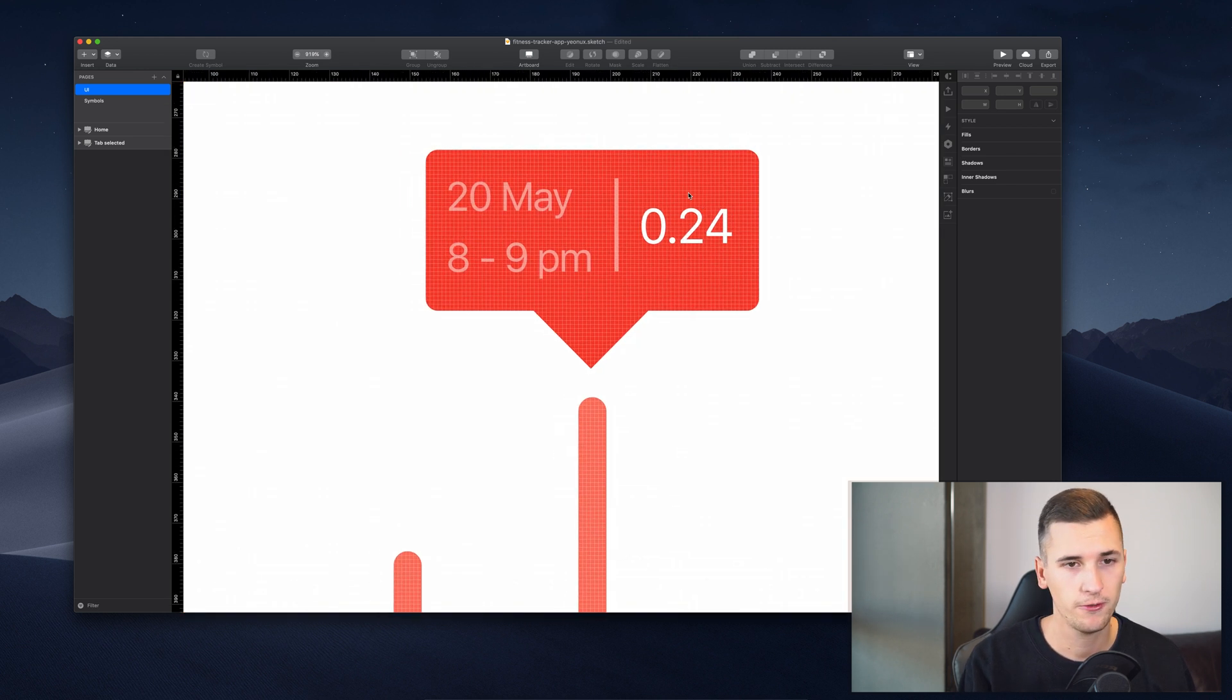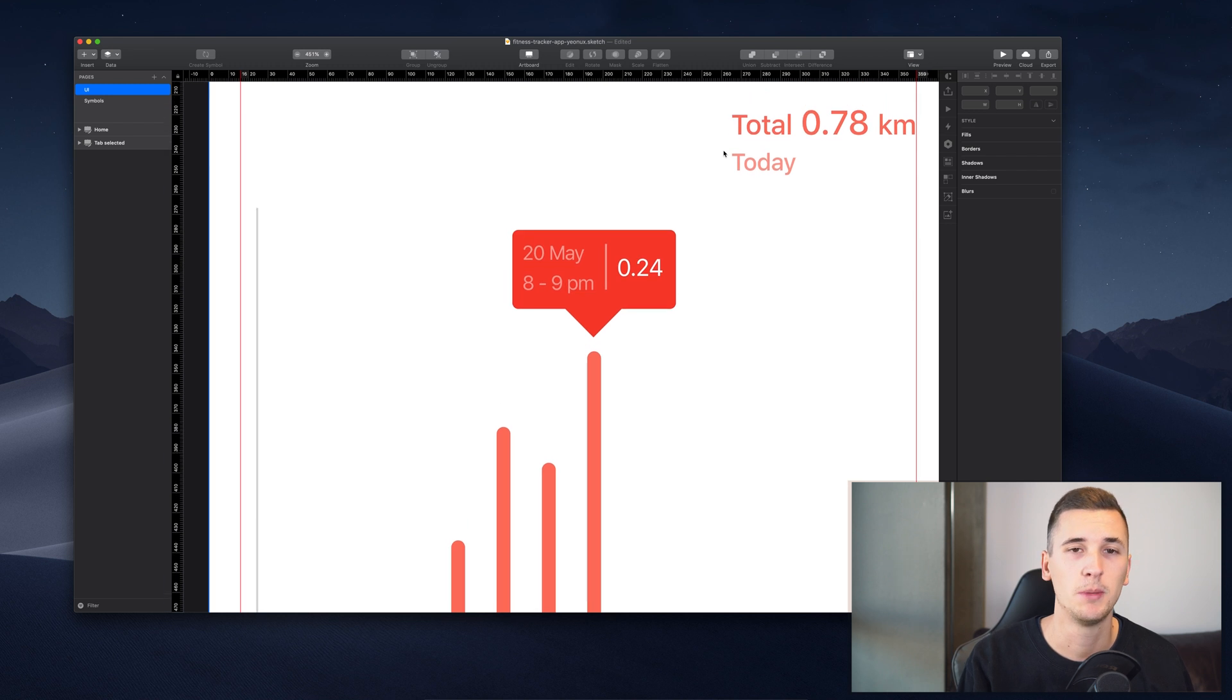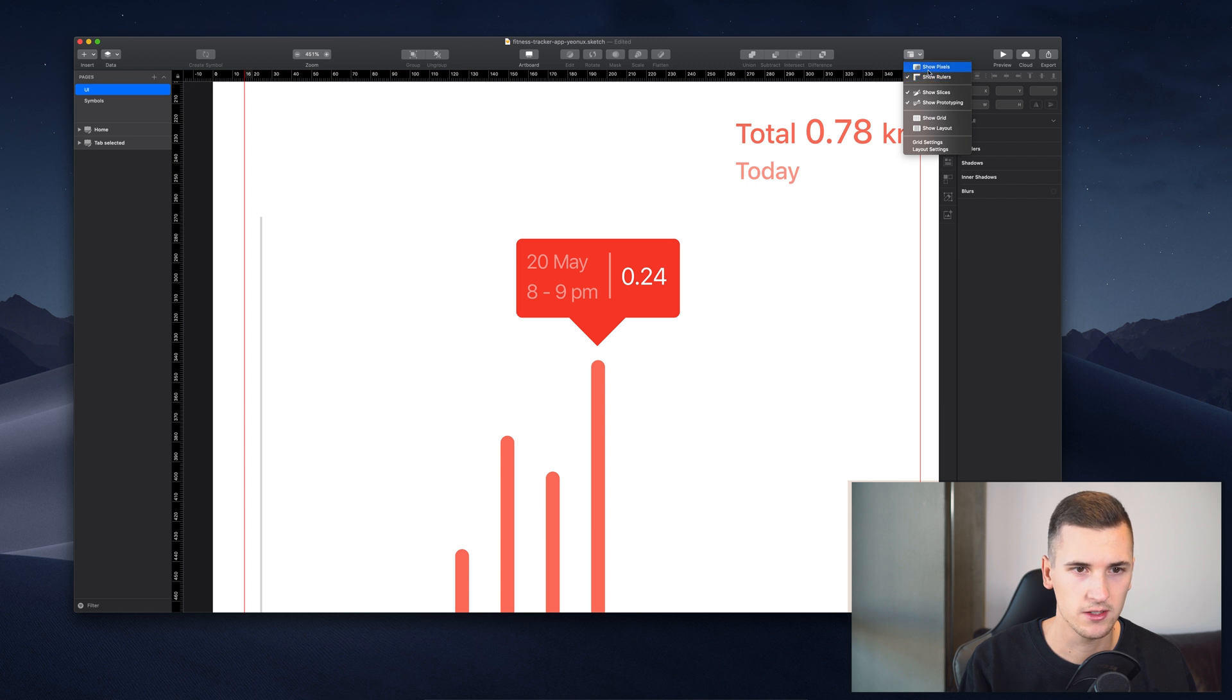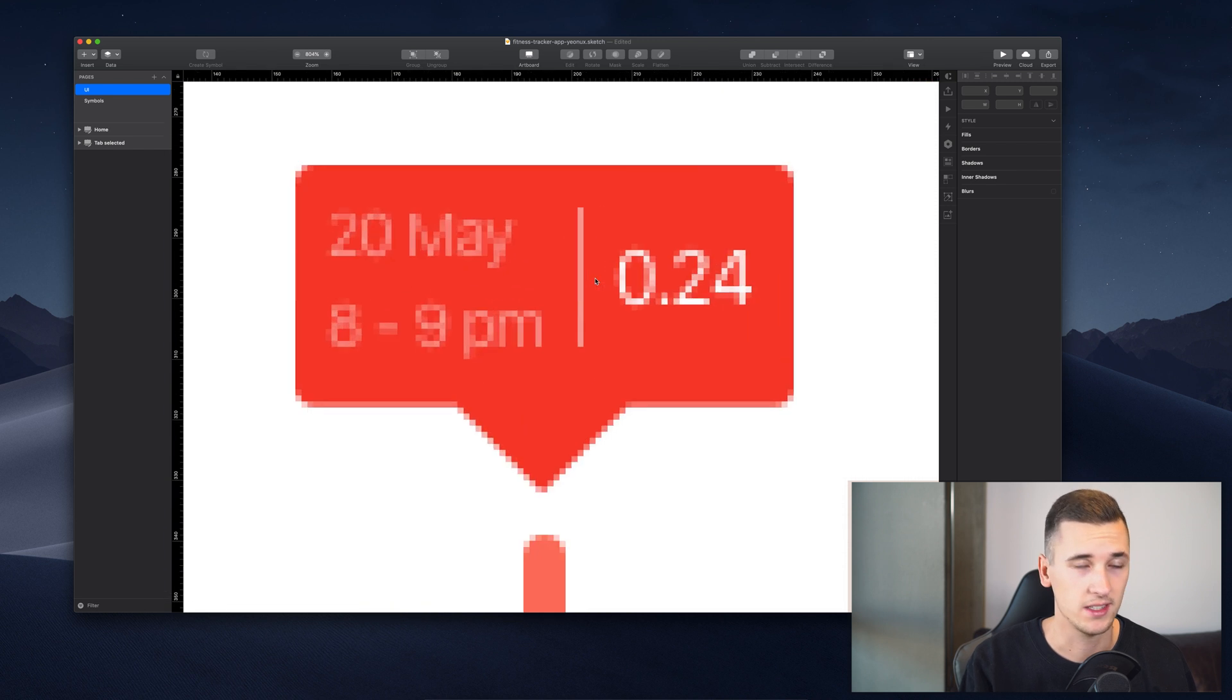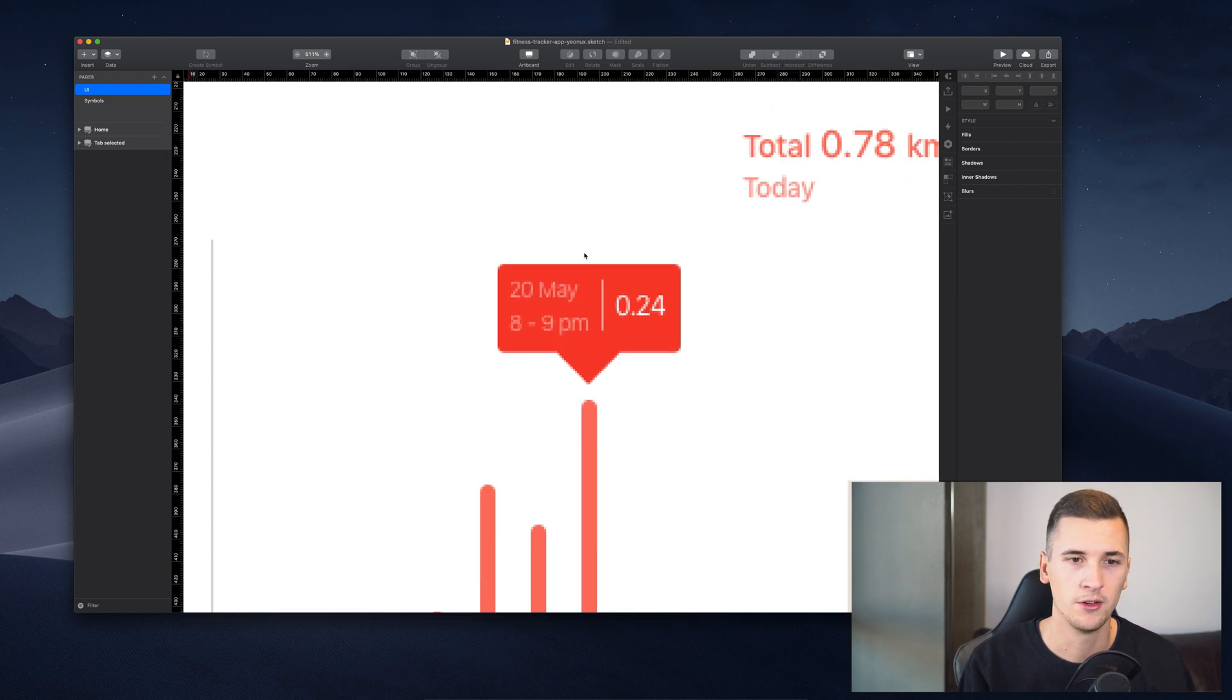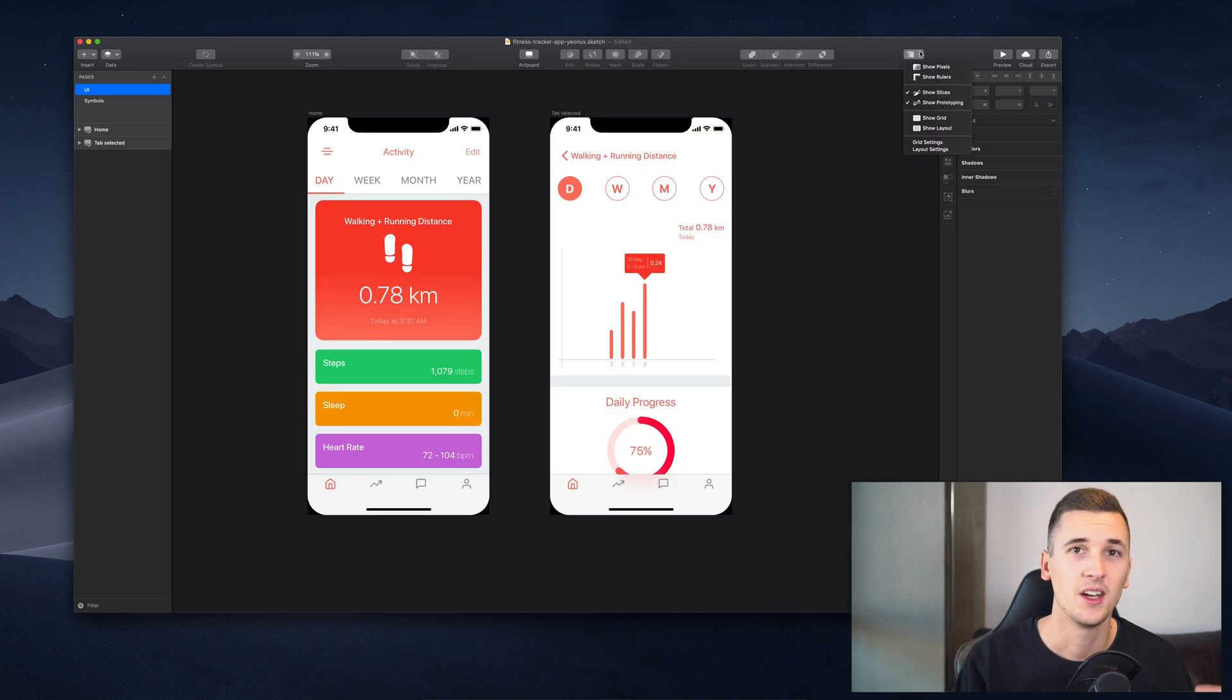But we can change that because maybe we are working on a certain project and we really need to see the pixels. Then we can go to View and Show Pixels. Now you see that our text is really ugly. That's why I wouldn't recommend you using it while designing something, but if you need to check a certain corner and how it looks, then it can be pretty helpful to show the pixels.